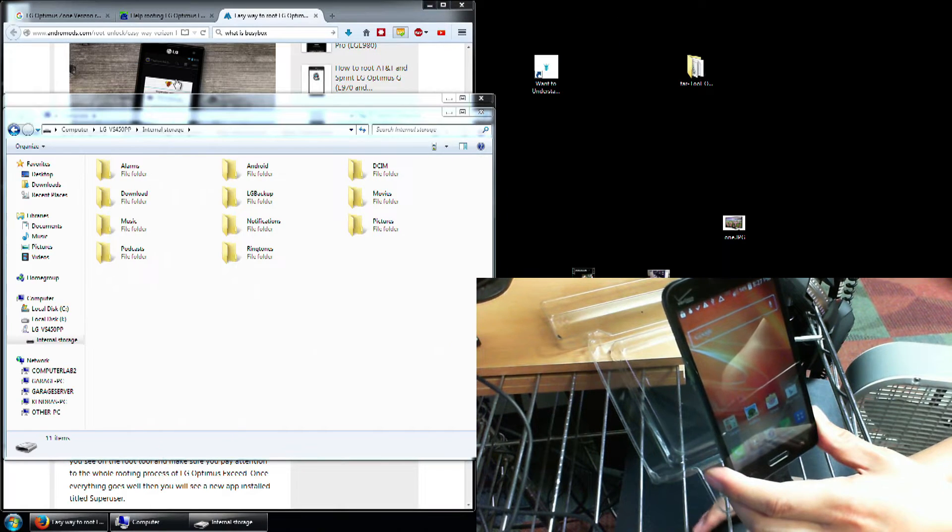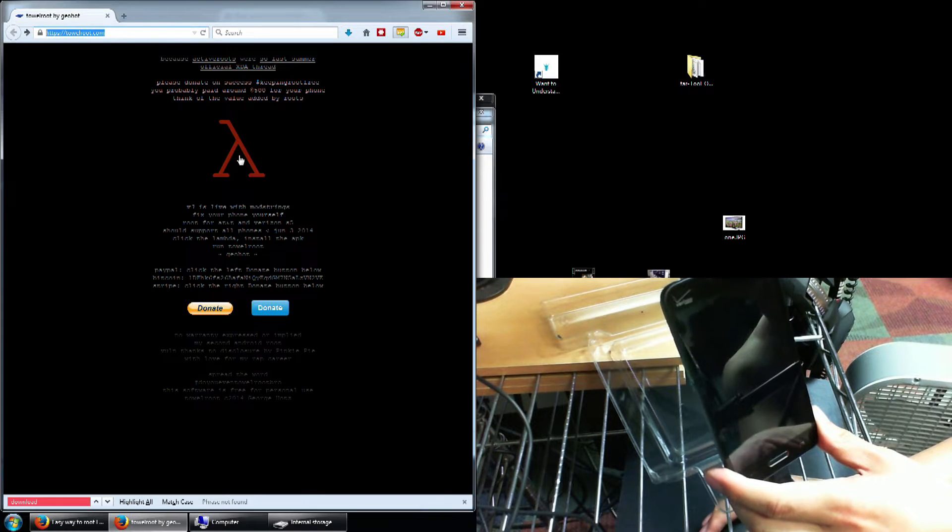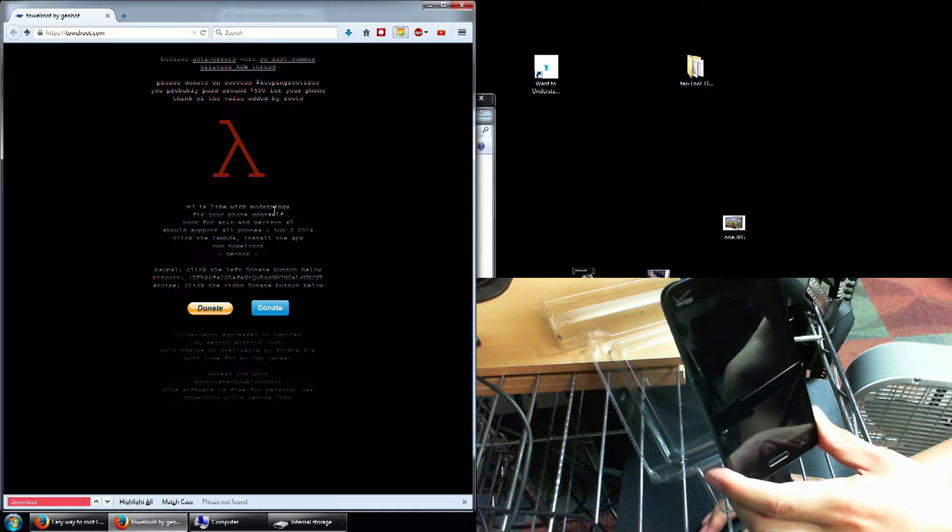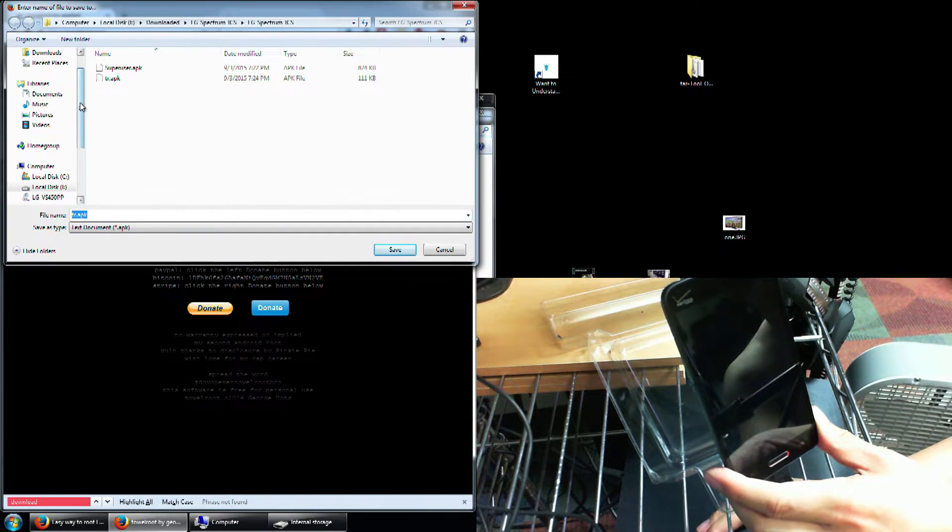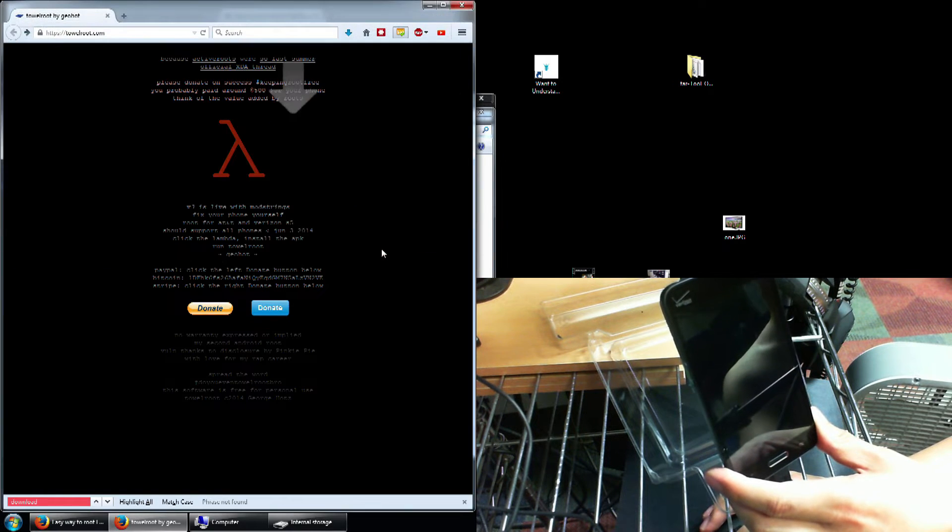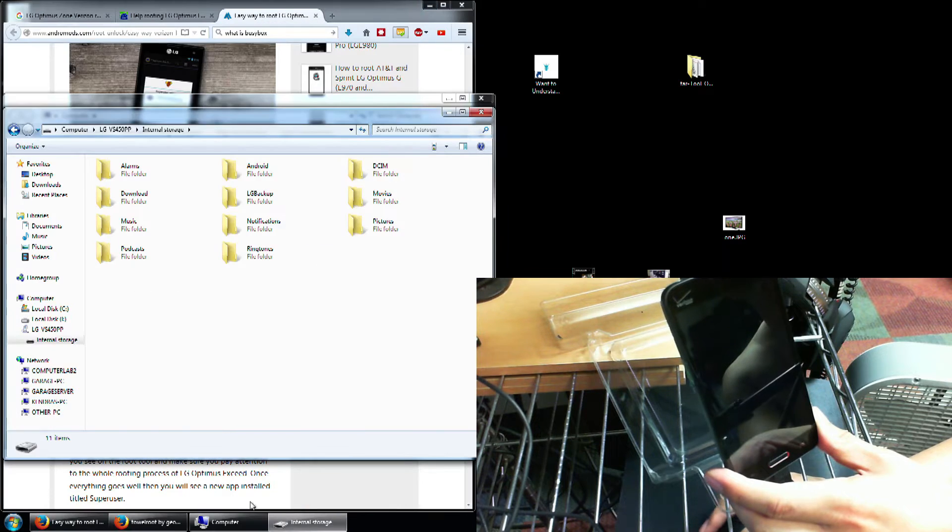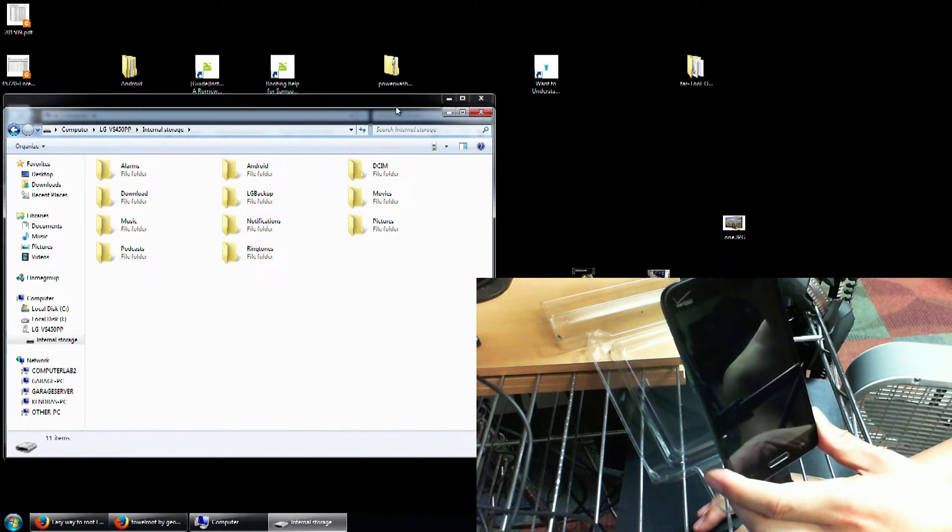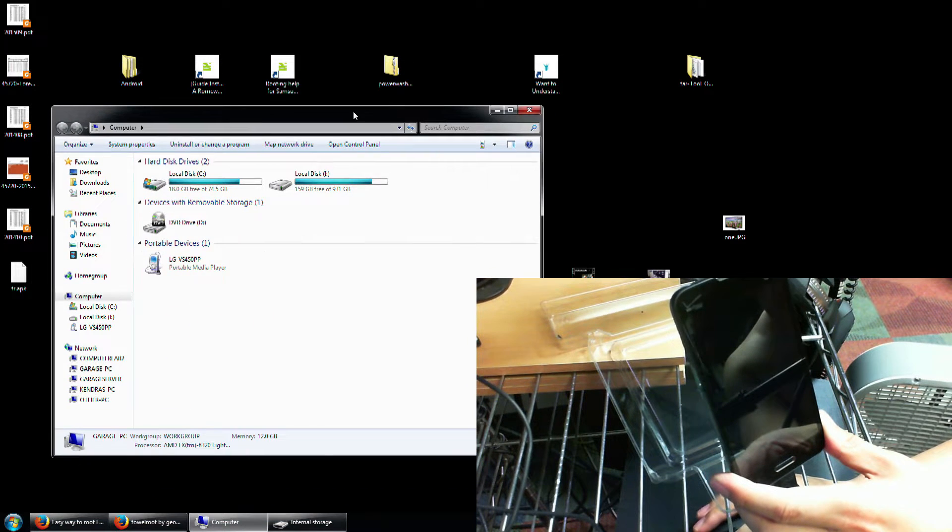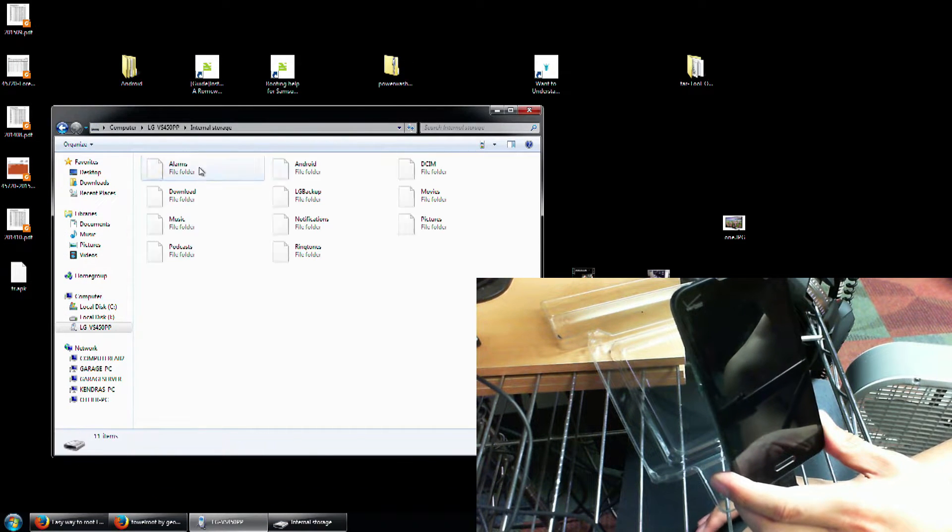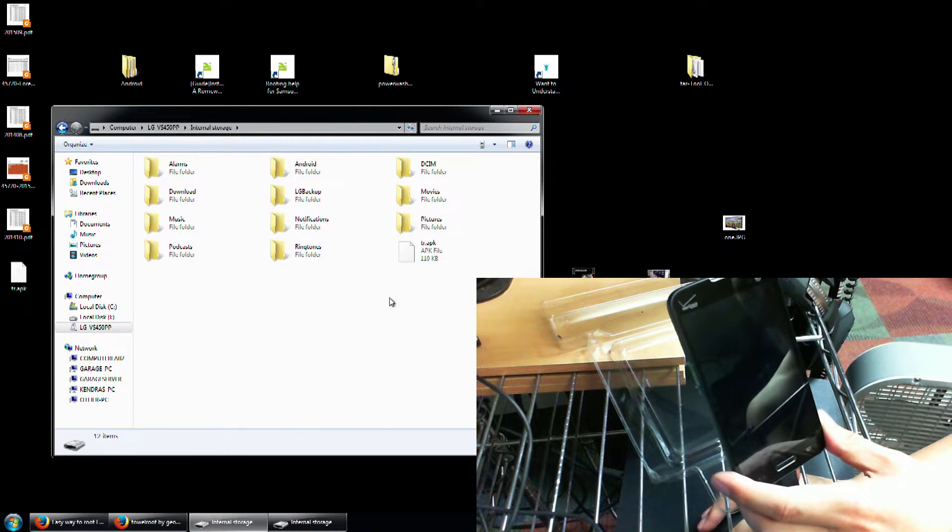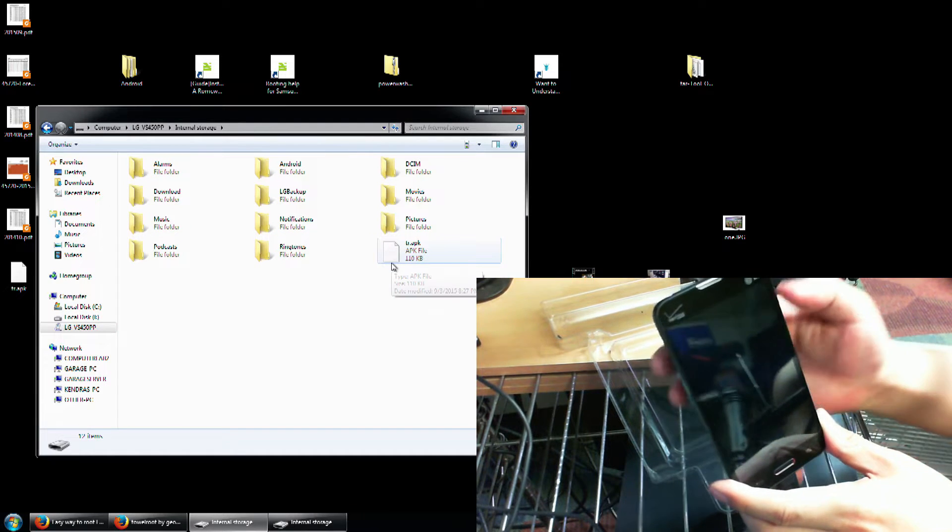So it's called Towel Root. And the way you get it is you right click that and you save link as. And it's an APK file. Now I'm just going to save it to my desktop. And I'll put the web address for that.